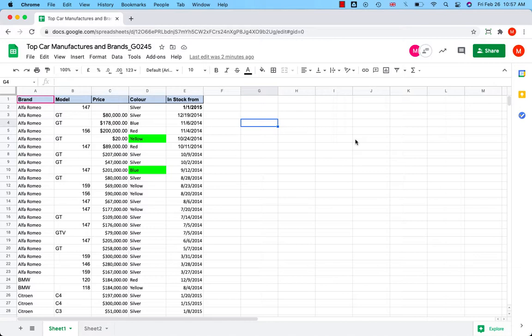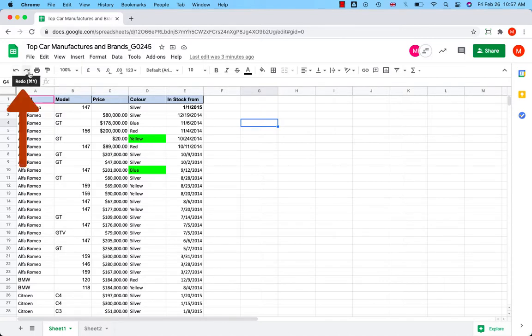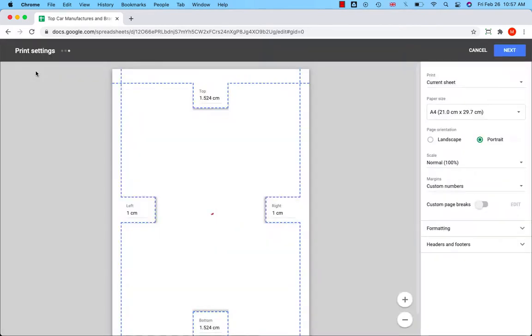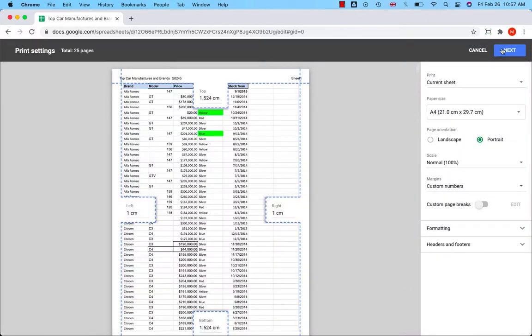Let's start with the toolbar at the top. There are basic shortcuts that you can use to get things quickly done. Undo and redo icons help to change a few edits that you have made. The print icon takes you to the print settings. Let's take a look. Here we go.